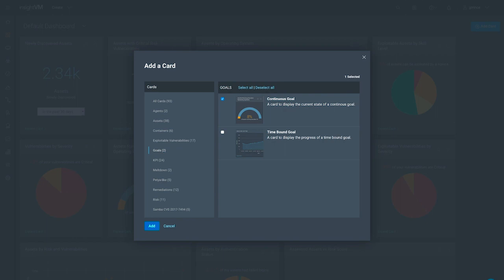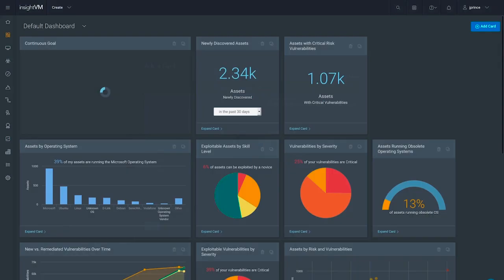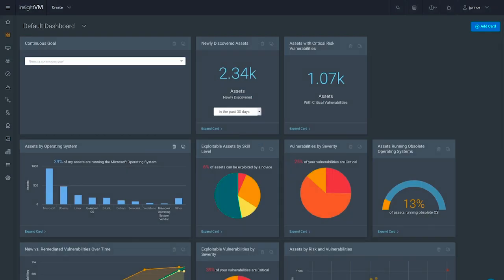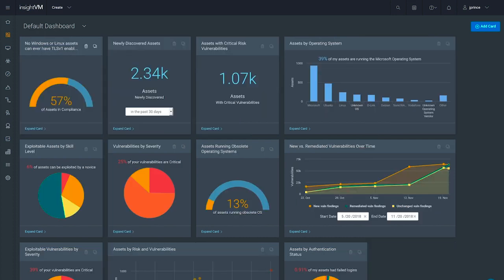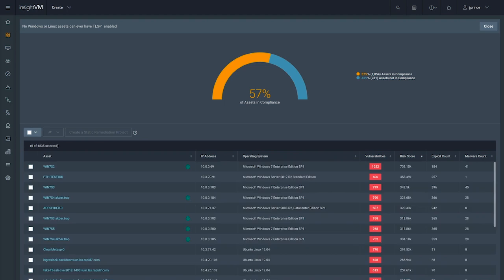Let's start by visualizing the goal that we just created. We can add a card that gives you a simplified, easily consumable view of whether or not TLS version 1 is enabled in our environment. As you can see, we have some work to do to meet our goal.